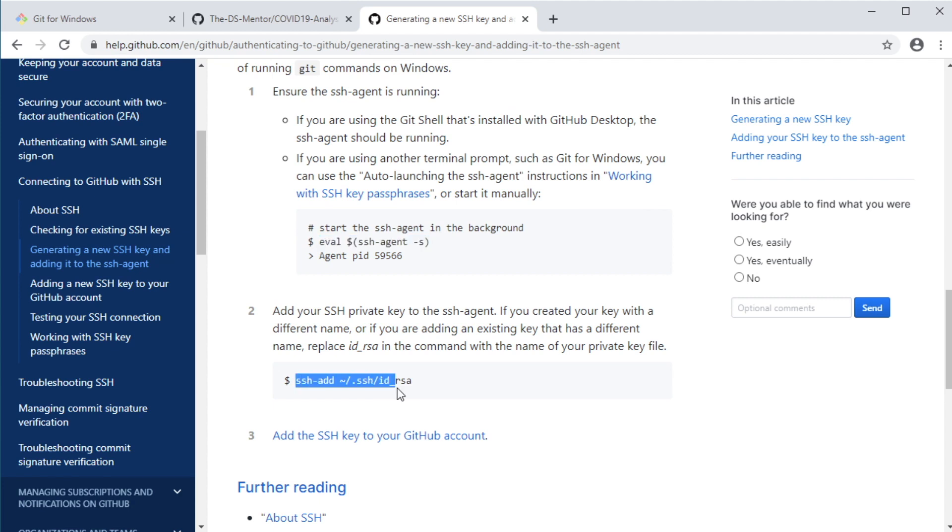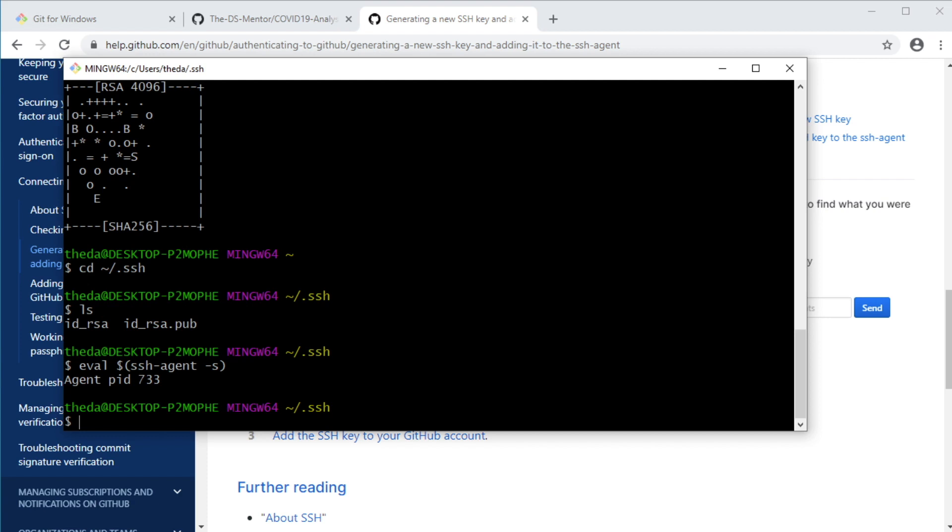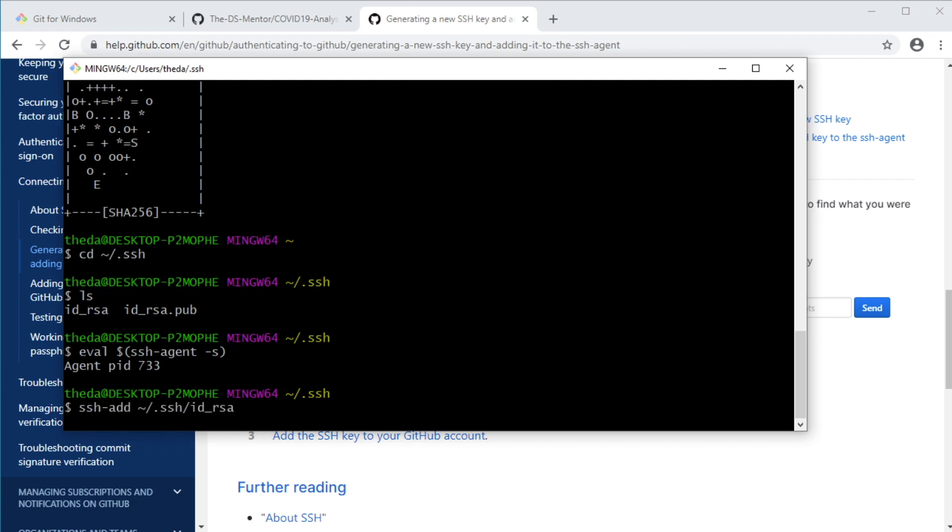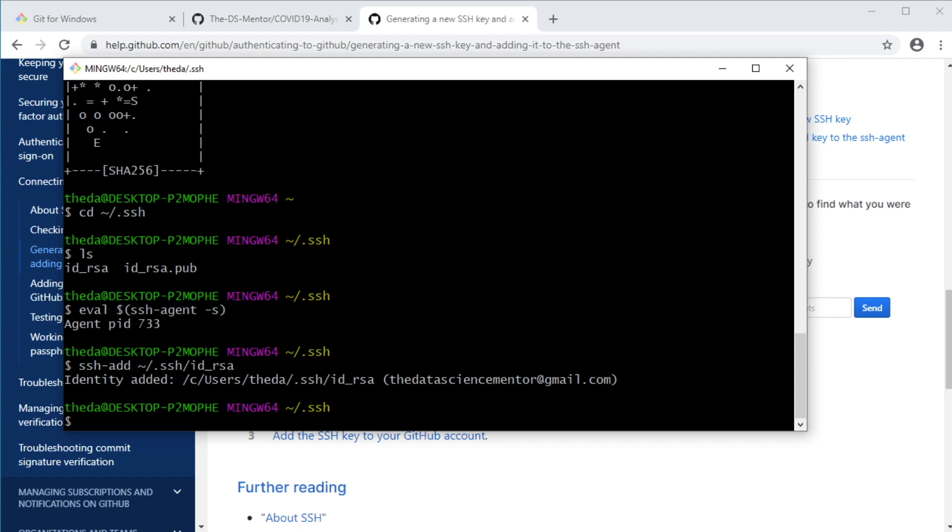So select this, type Ctrl C to copy, switch back to the git bash terminal, type shift insert to paste, and hit enter to run. And now the last thing that's left is to add your SSH key to your GitHub account. So let's copy the public key. You can do that by running this clip command to copy the public key to the clipboard buffer.